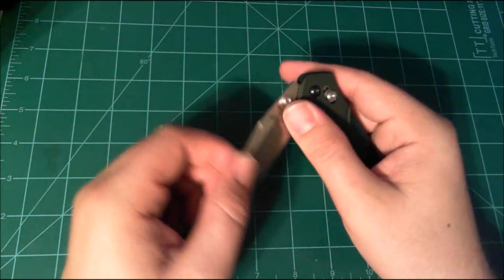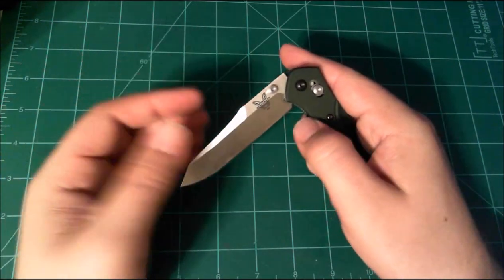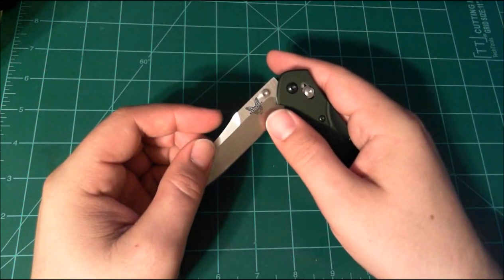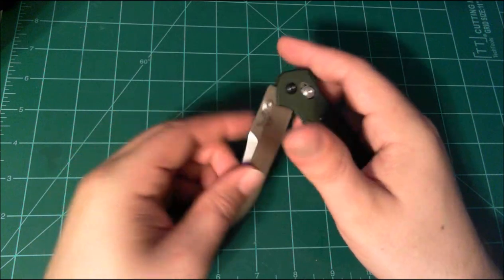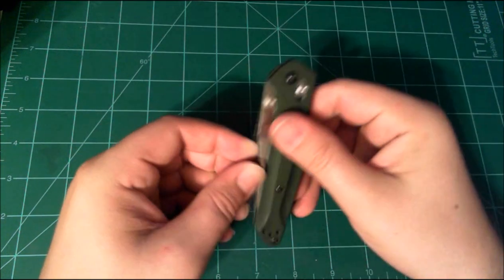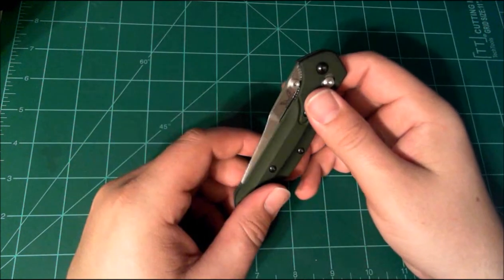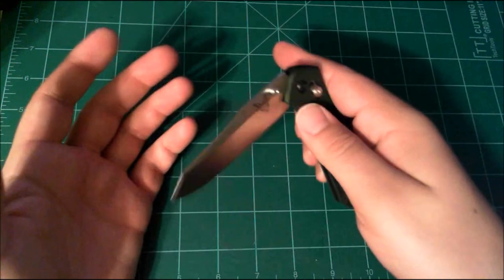And then you end up pushing on the knife on the actual blade with your thumb. And I can't tell you how many times in playing with knives like that that I've cut myself or come pretty darn close to it.